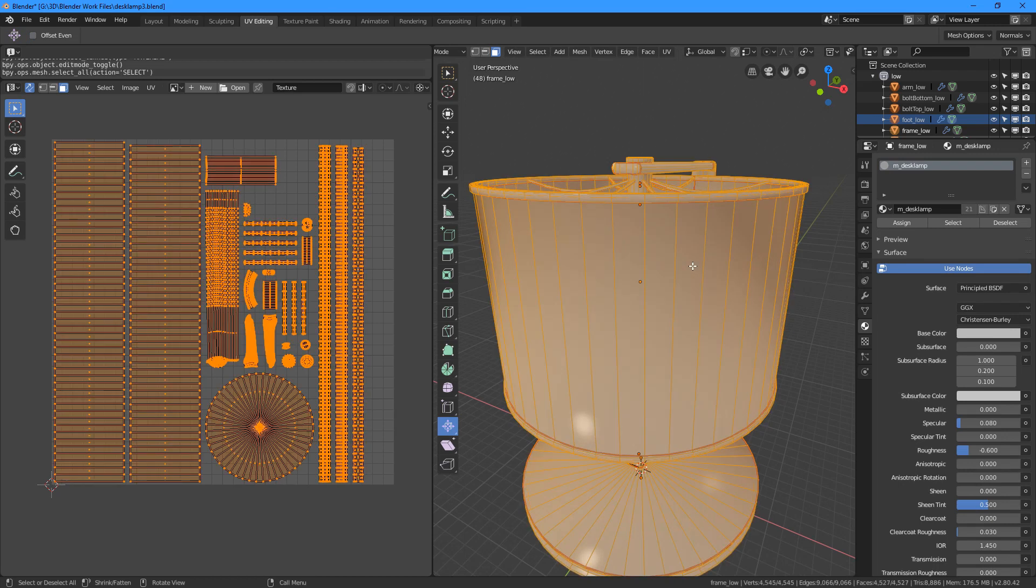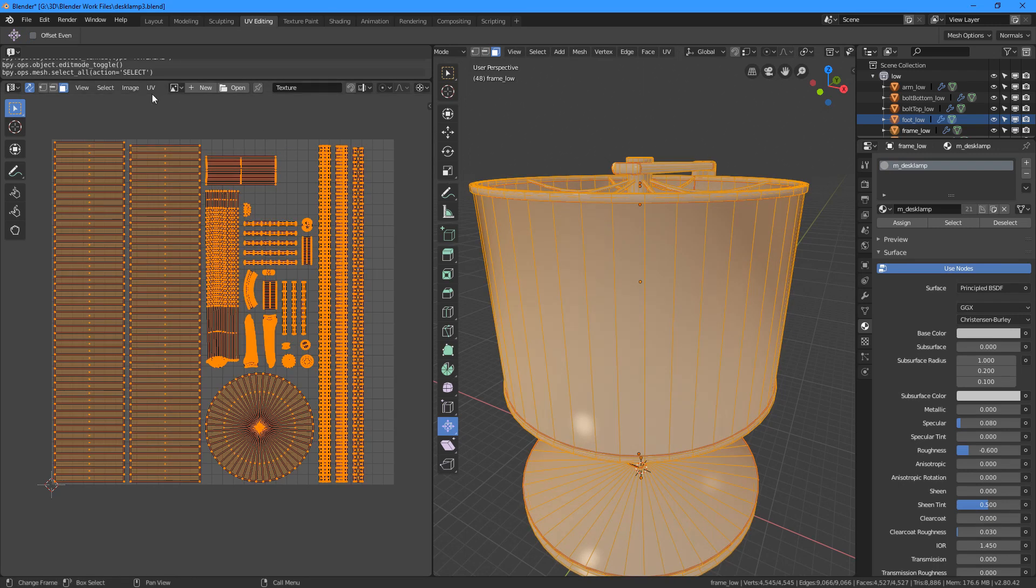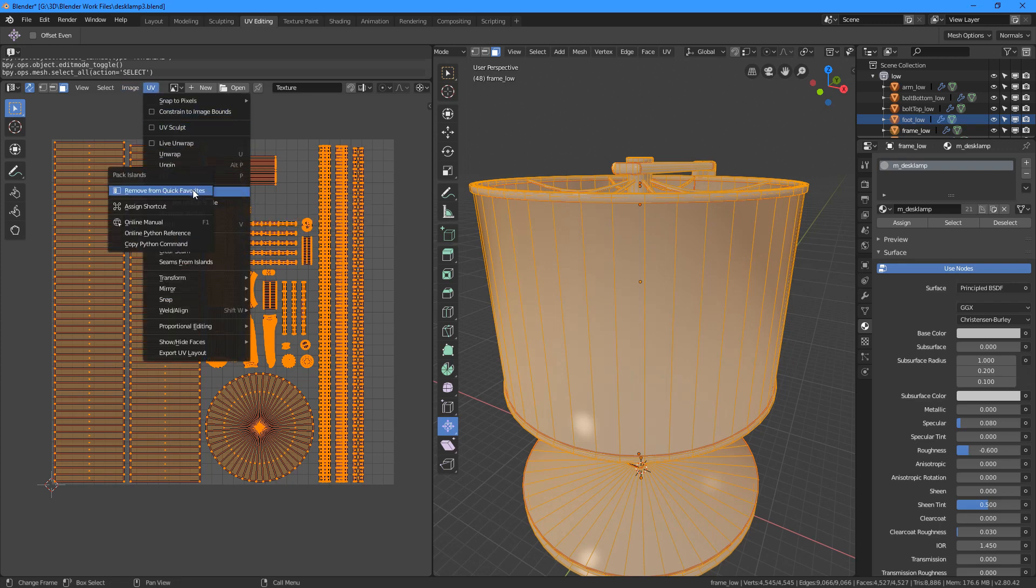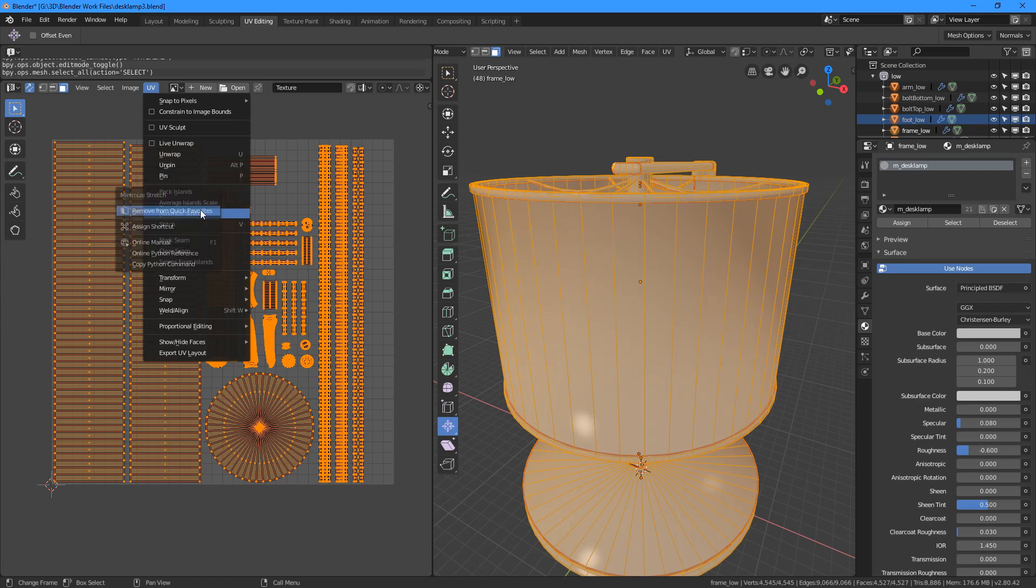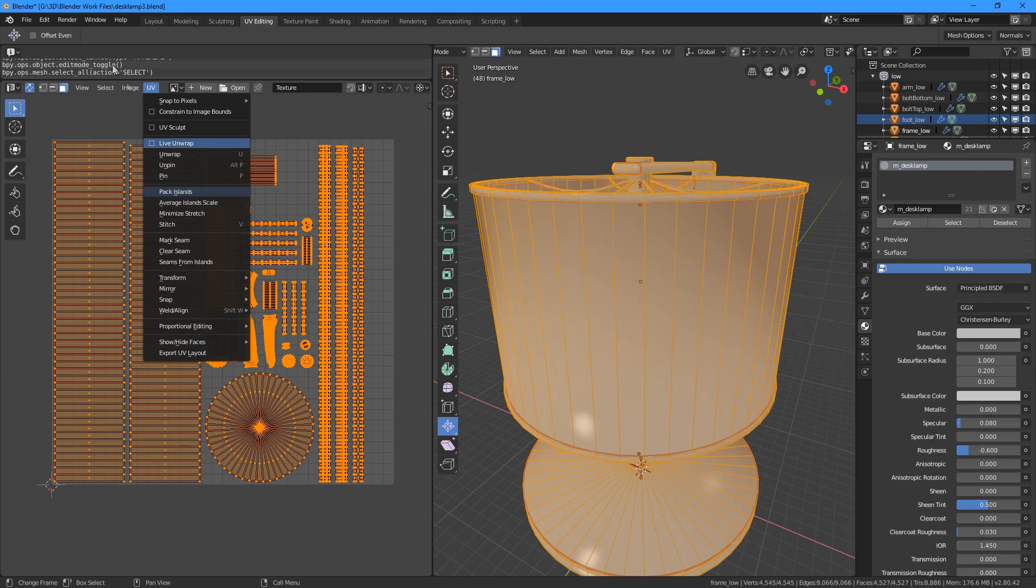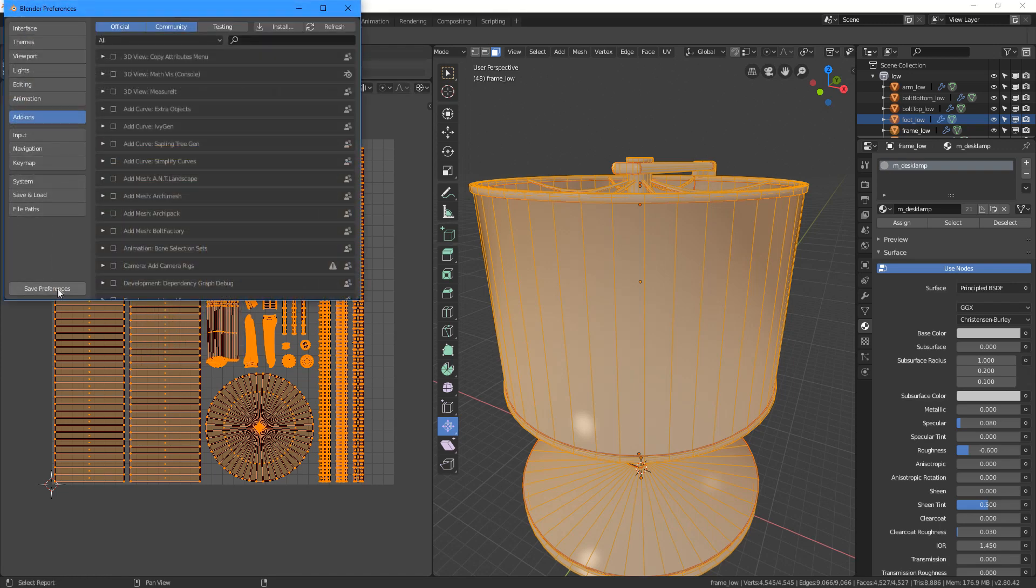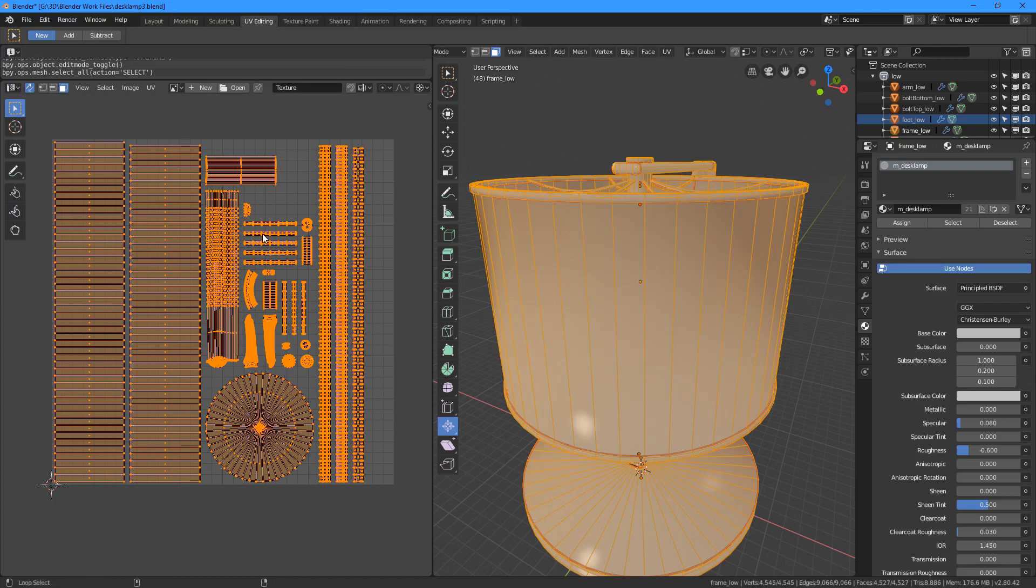So go into edit mode, go to UVs in the UV editor, add pack islands, average island scale and minimize stretch to your quick favorites menu and save your preferences if you have not done so already. You will be constantly using them after all and access and perform them by pressing Q.